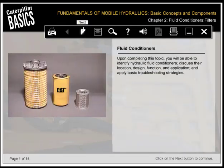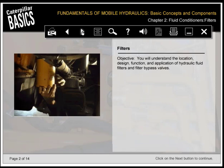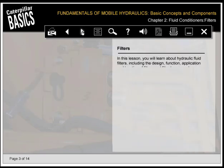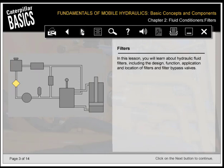Upon completing this topic, you'll be able to identify hydraulic fluid conditioners, discuss their location, design, function, and application, and apply basic troubleshooting strategies. You'll understand the location, design, function, and application of hydraulic fluid filters and filter bypass valves. In this lesson, you'll learn about hydraulic fluid filters, including the design, function, application, and location of filters and filter bypass valves.